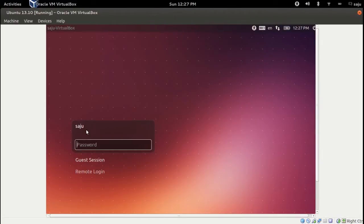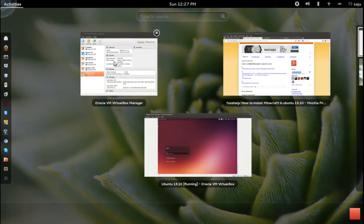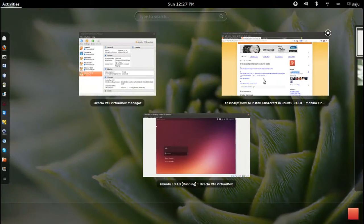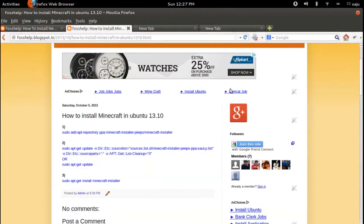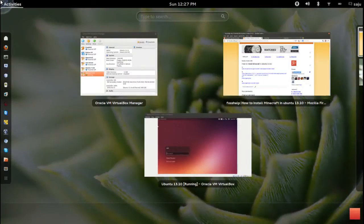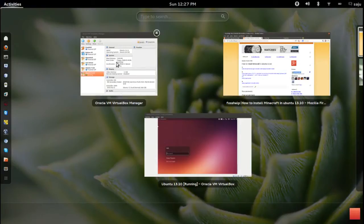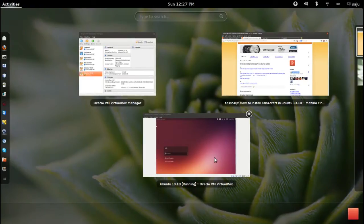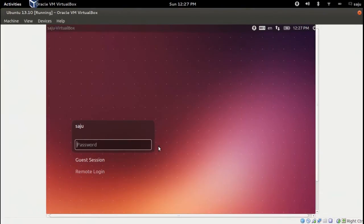Okay, today I will show you how to install Minecraft in Ubuntu 13.10. First login to Ubuntu 13.10.